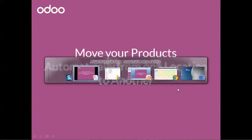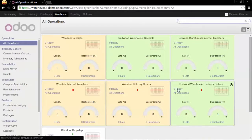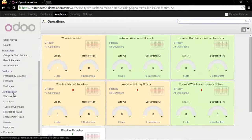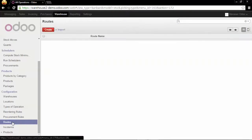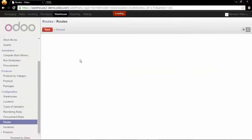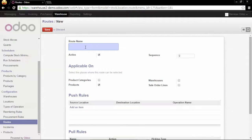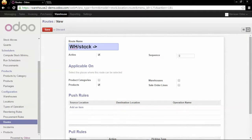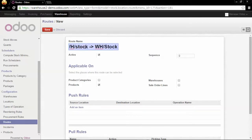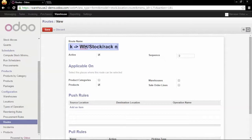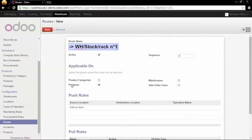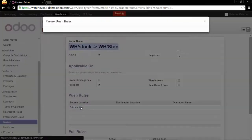So let's switch to our Odoo instance and go first to configuration routes. We create a new route which is called whstock direction whstock rack 1. We apply this route on the products and here we are going to add a push rule.